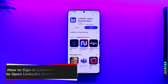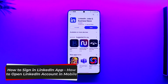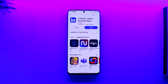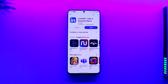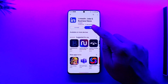Hey everybody, welcome back to our channel. In today's video, I'm going to guide you through the steps on how you can sign into the LinkedIn app or how to open a LinkedIn account on mobile. Make sure to watch the video till the end. To sign into the LinkedIn app, first make sure to launch the LinkedIn application.